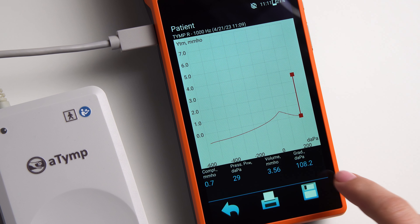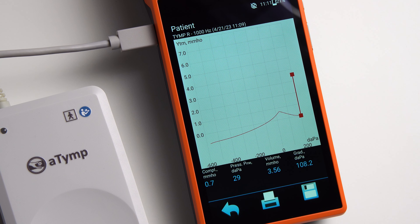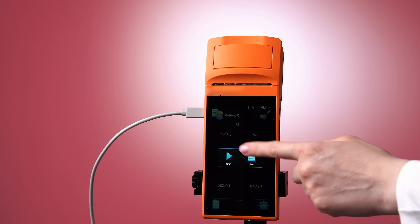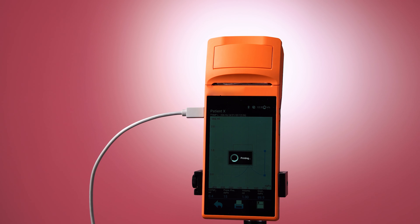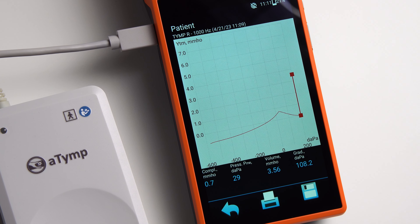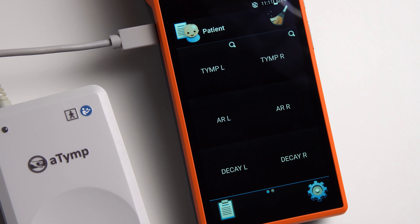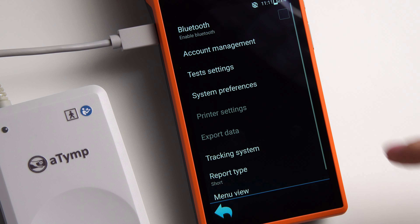Select the necessary examination: Tympanometry L for the left ear or Tympanometry R for the right ear, respectively. At the beginning of the examination, the screen will display a seal check. If the ear tip is selected in the wrong size and there is a leakage, or if the ear tip rests against the wall of the external ear canal, the test will be automatically paused.